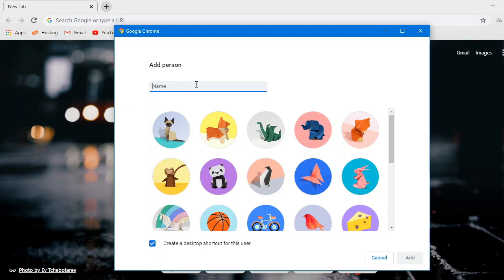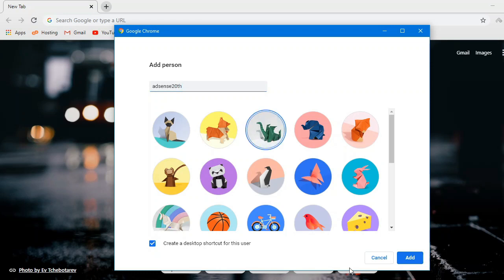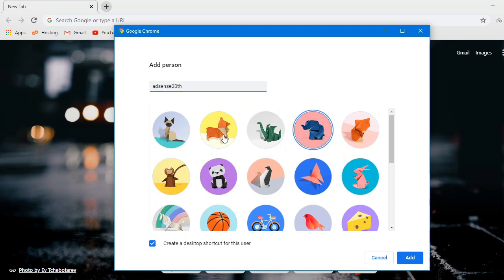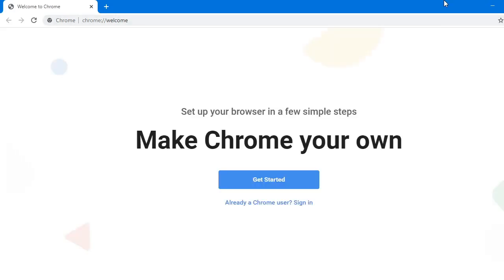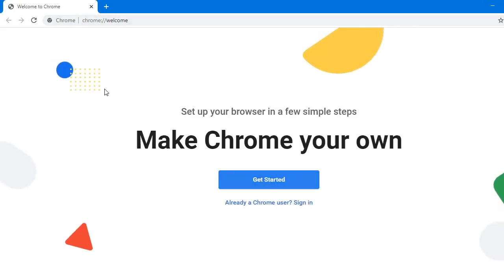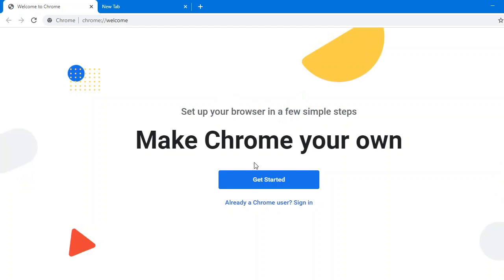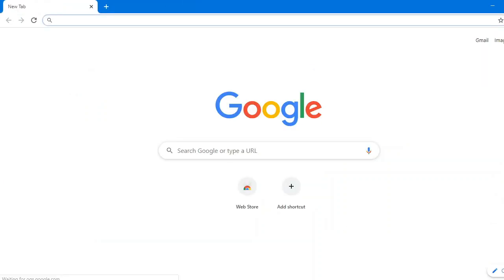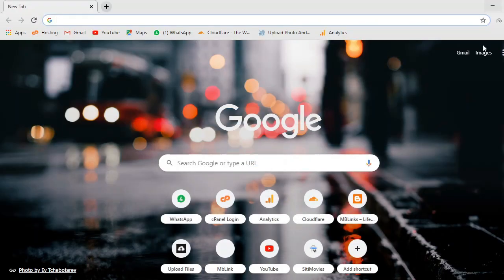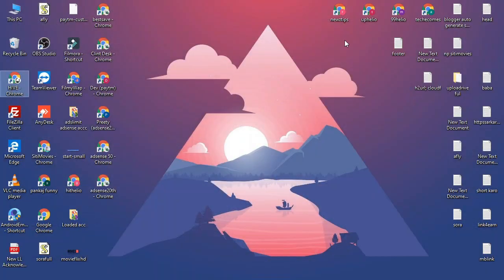So what you have to do, you just have to click on that add icon and it will open a new window. Just make any name like AdSense 20th or any name. You can use any name. You can also use website name to identify very easily. Just pick a DP like this and click on this add button.